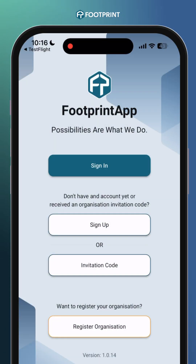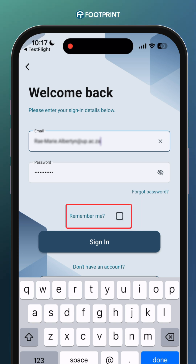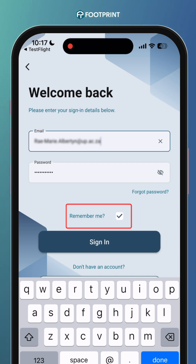Enter your registered email address and password to sign in. If this is your personal device, you can click on Remember Me for quicker access in the future. If this is your first time signing in, you will be prompted to accept the terms and conditions of the app.